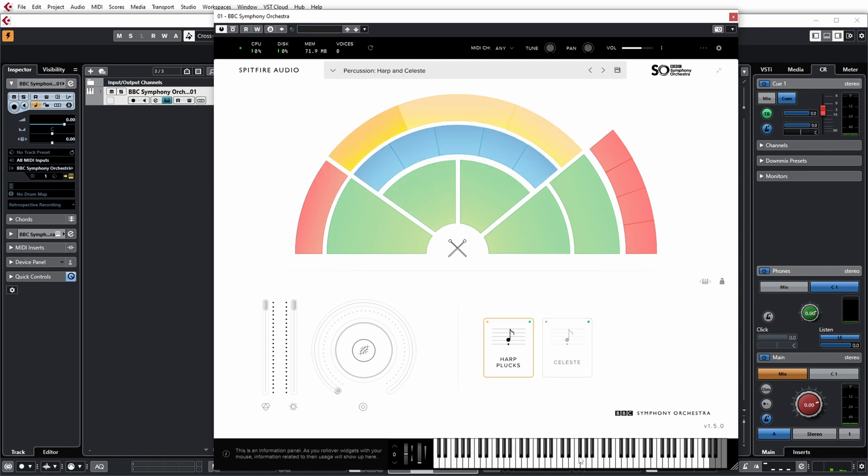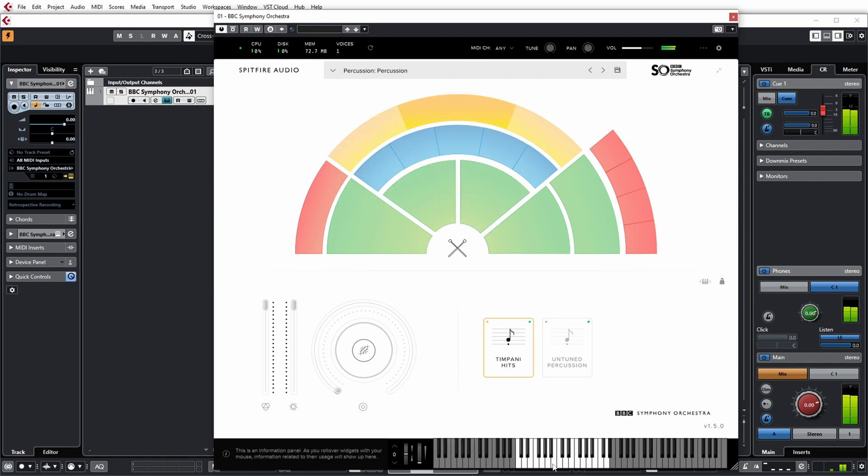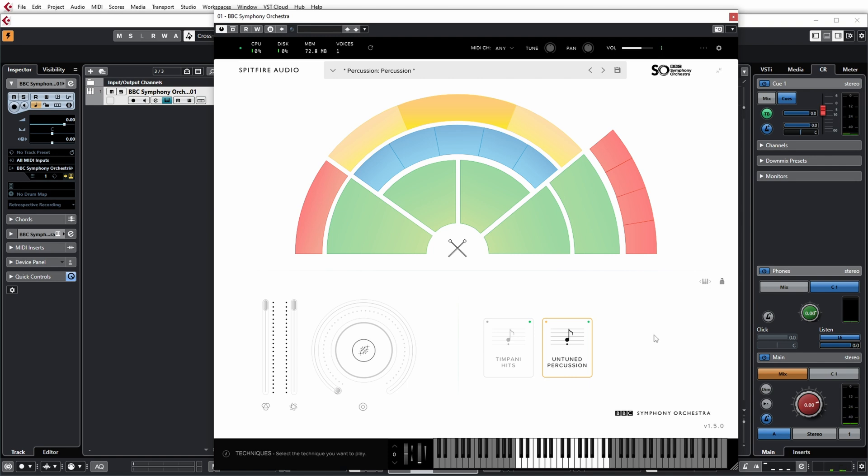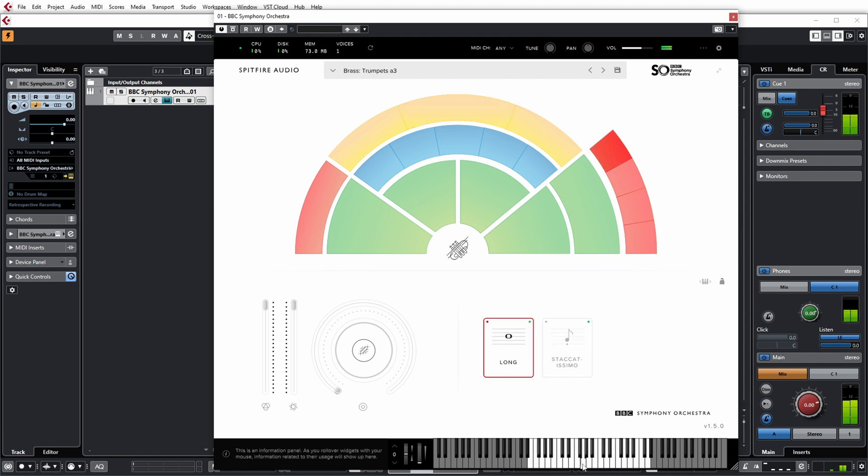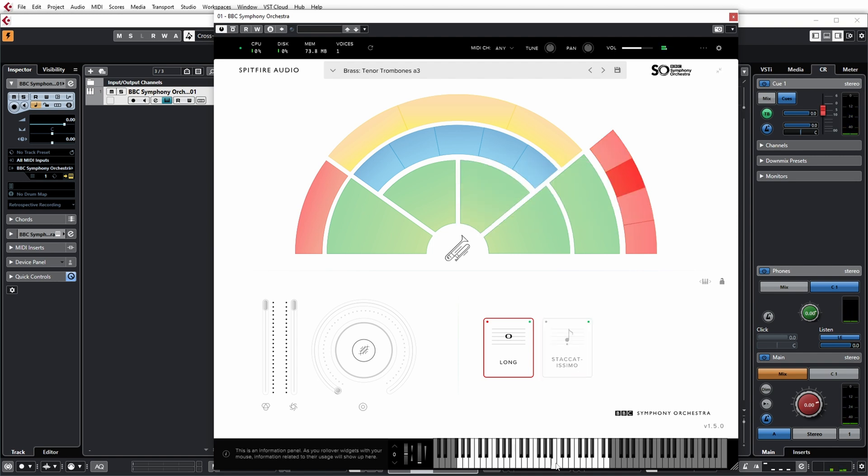Or maybe this one. So different percussion instruments on different keys.